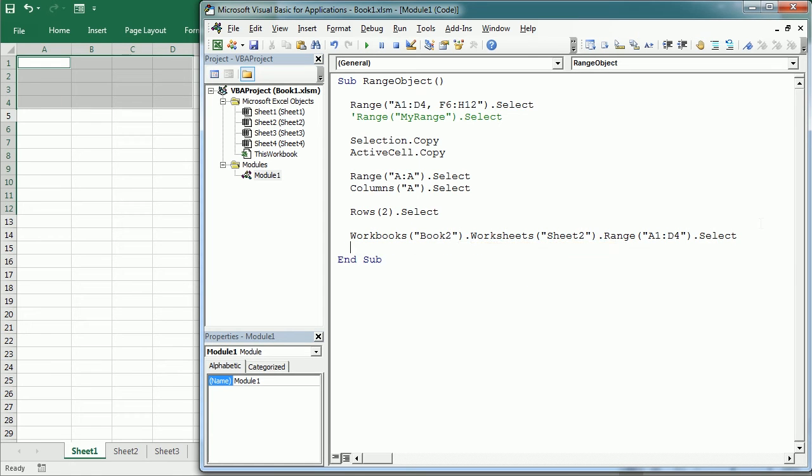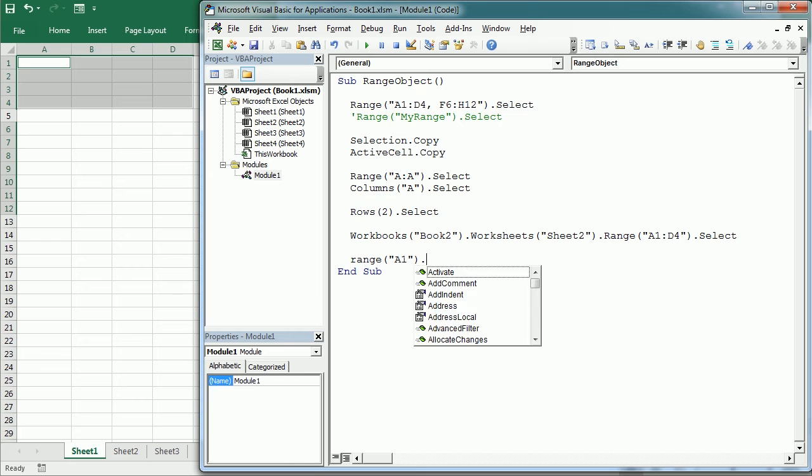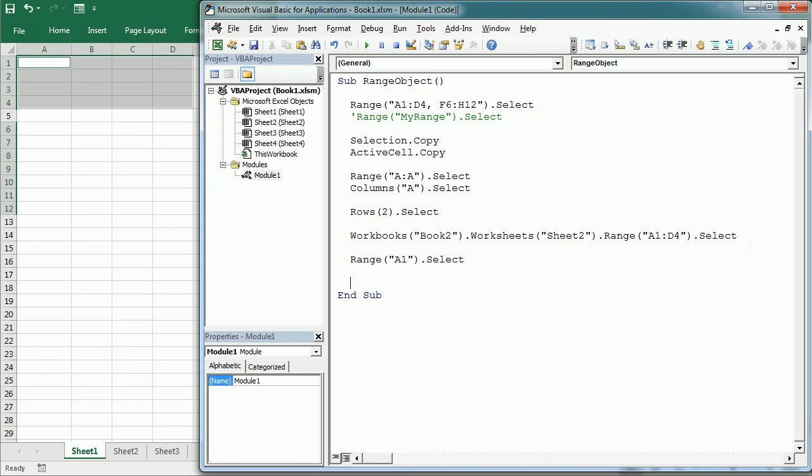Okay, we can also just select one cell with a range. We would say range A1 select, right? But we can also use cells.